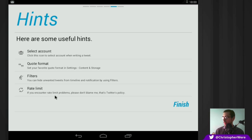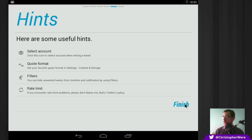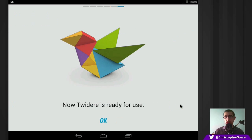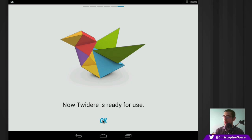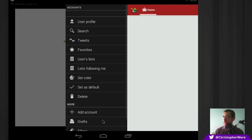So, you can, you know, if you encounter rate limit problems, then you can obviously adjust your rate, the rate that Twitter actually draws from the Twitter feed. Okay. So, now Twitter is ready for use.